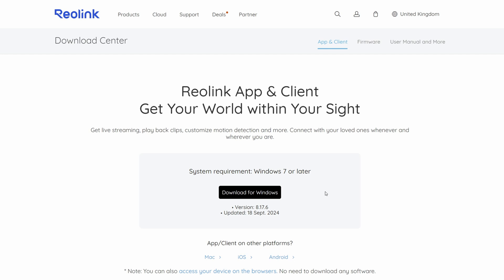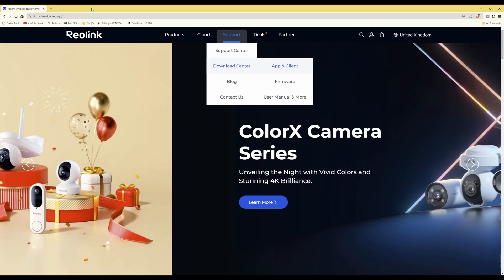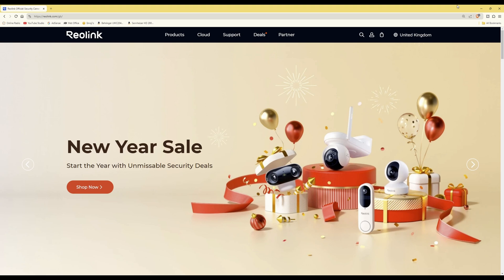I don't think I need to show you how to install it. It's just standard like other applications. You just download it, run the installer, and then you should get the Reolink application installed. Once you've done that, you can close the website.